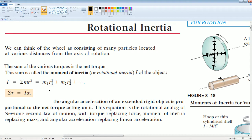These are all the torques at different various positions on the disk. If you sum them together, you get: the summation of torque is equal to the moment of inertia times the angular acceleration. The angular acceleration of an extended object is proportional to the net torque acting on it. This equation is the rotational analog of Newton's second law of motion.